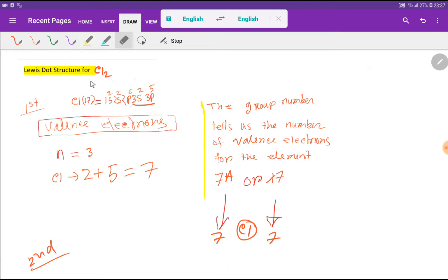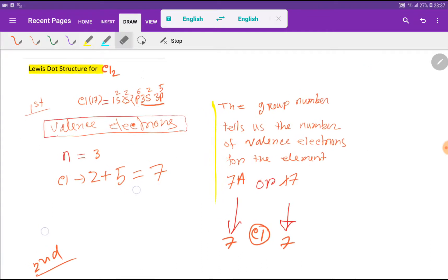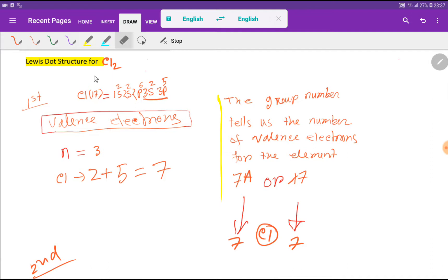To draw the Lewis dot structure for the chlorine molecule, at first we have to find out the valence electrons for chlorine. To find out the valence electron of chlorine, we will adopt two methods. In the first method, we will write the electronic configuration of chlorine.